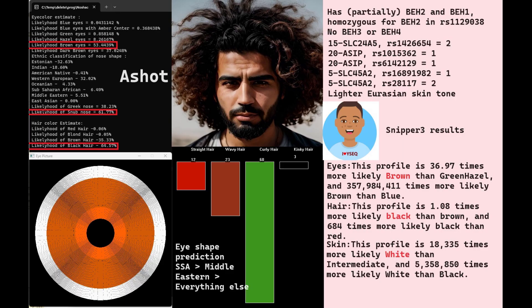When it comes to phenotype, Ashot is predicted to have brown or dark brown eyes — hazel is only 8%, and definitely not green or blue. So it's most likely brown or dark brown for eye color. He's predicted to have black hair and a snub-shaped nose. He's predicted to have curly hair with the hair ID tool, based on around 12 or 13 SNPs — a pretty solid prediction.